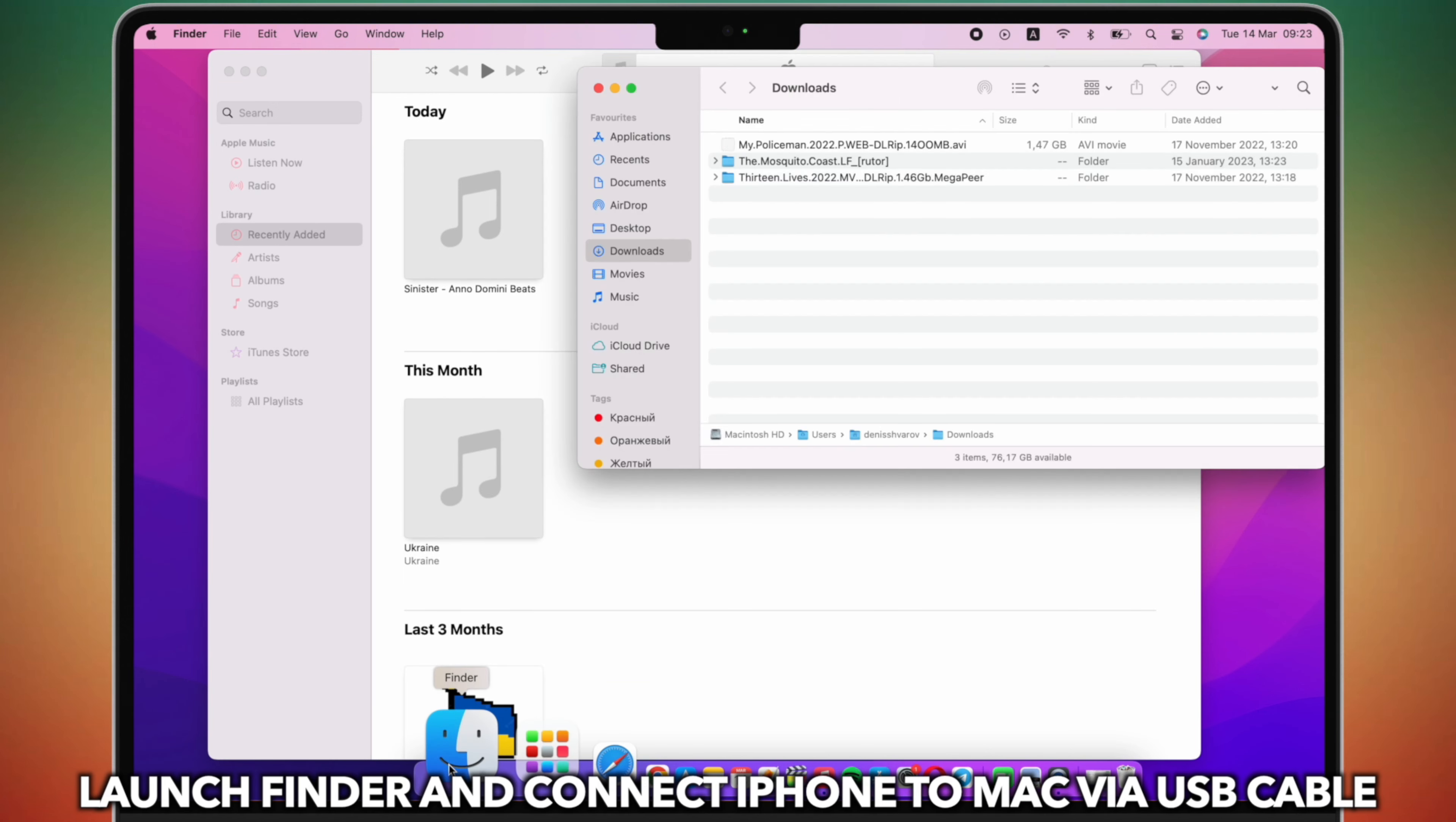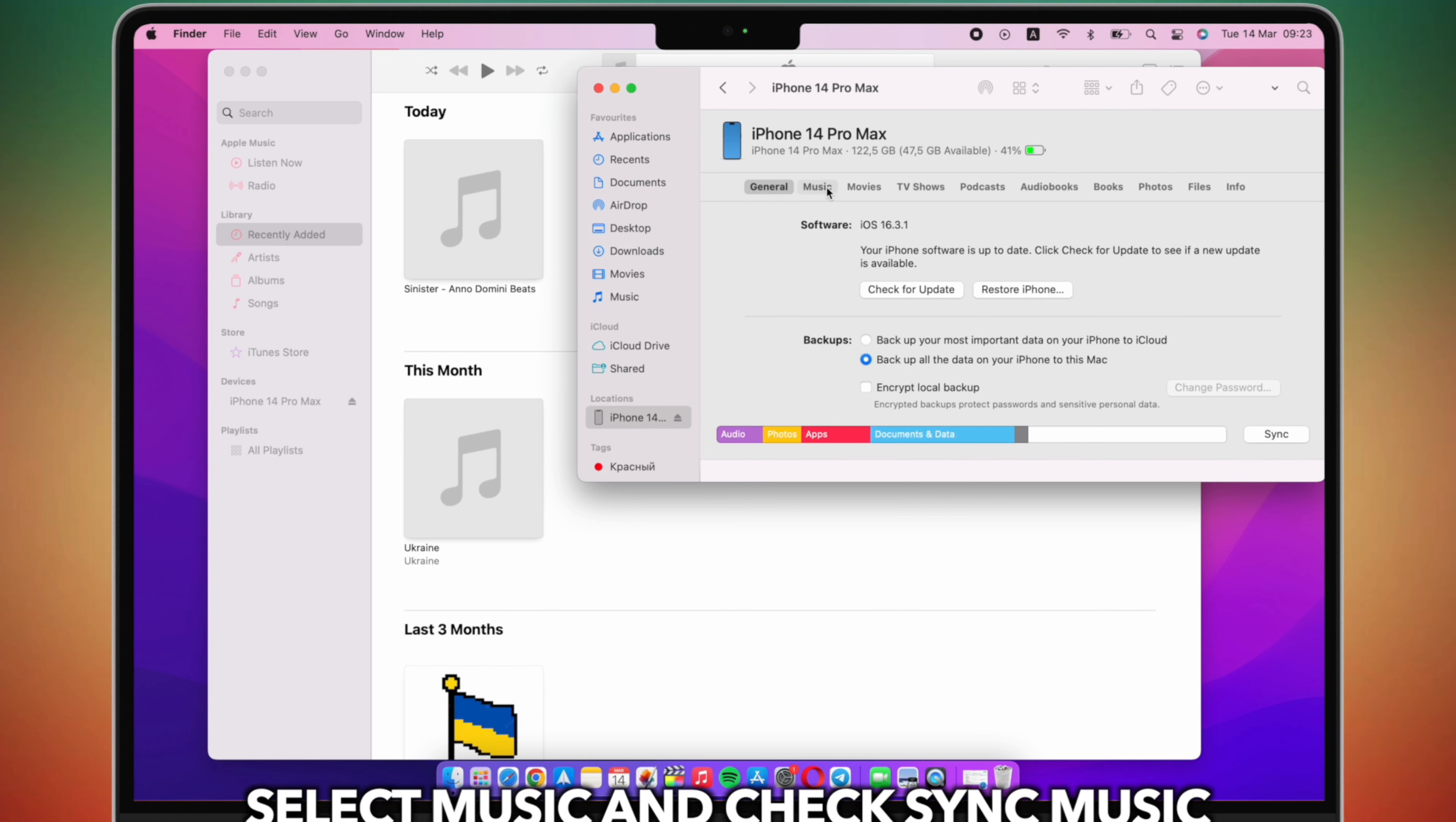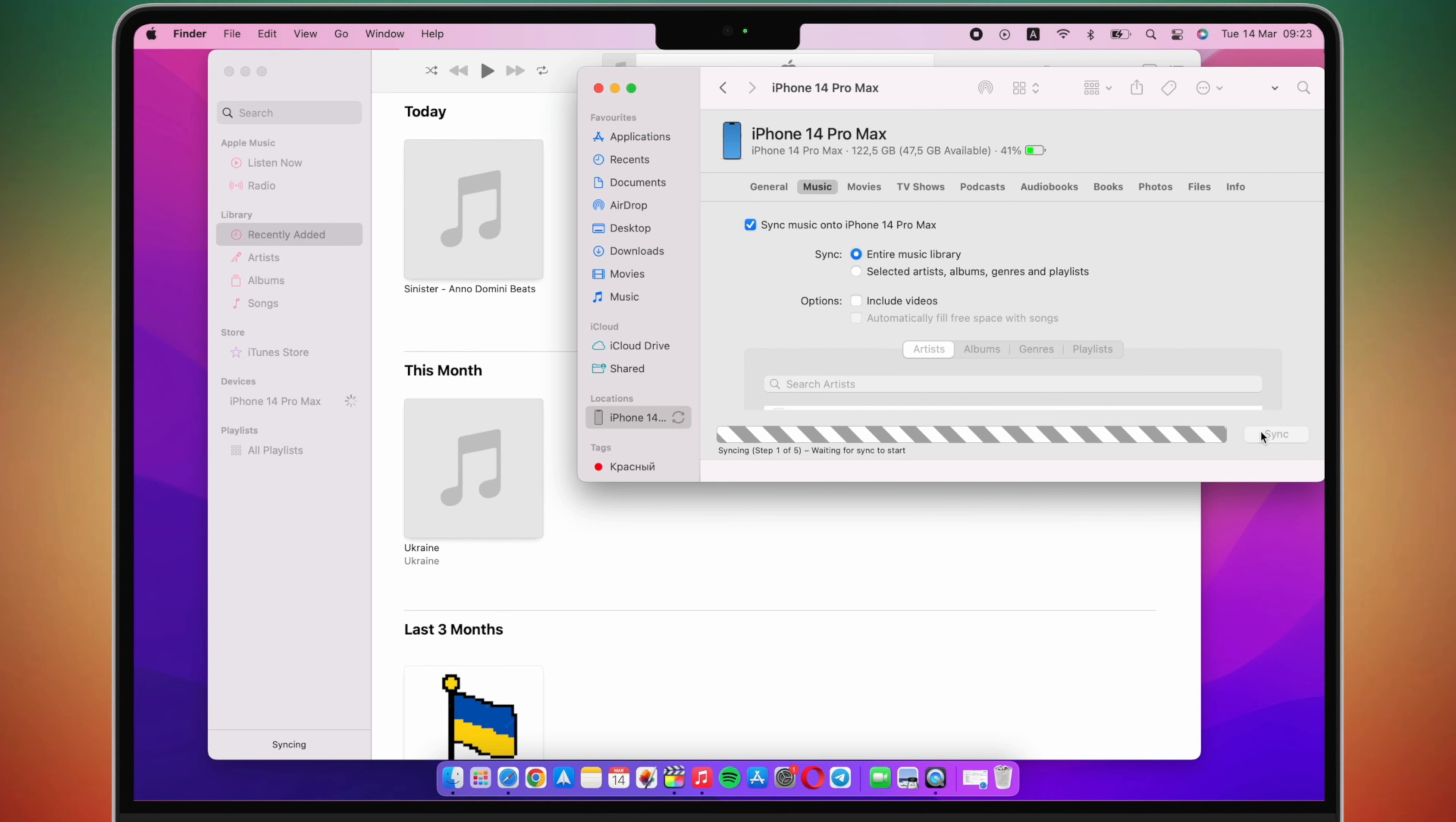Then, connect iPhone to Mac via USB cable. Launch Finder and click the device. Select Music and check Sync Music. Click Apply and Done.